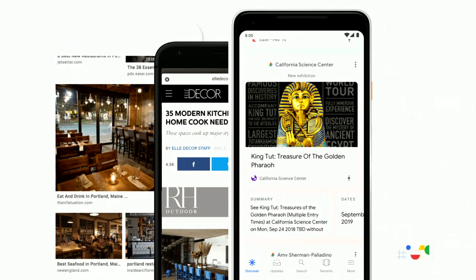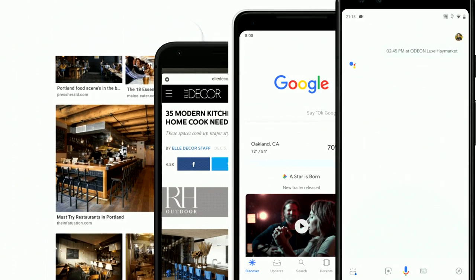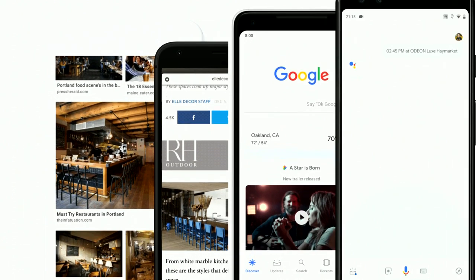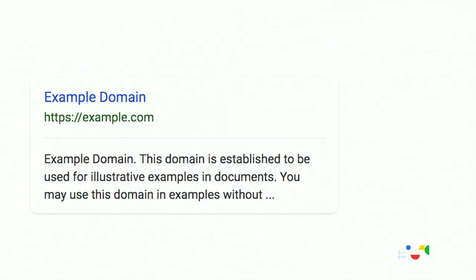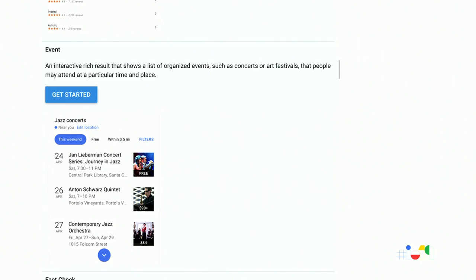Things are really changing in search. The functionality available to developers and publishers to highlight your pages has evolved similarly. While it's still possible to appear like this in search, you can also do so much more now.